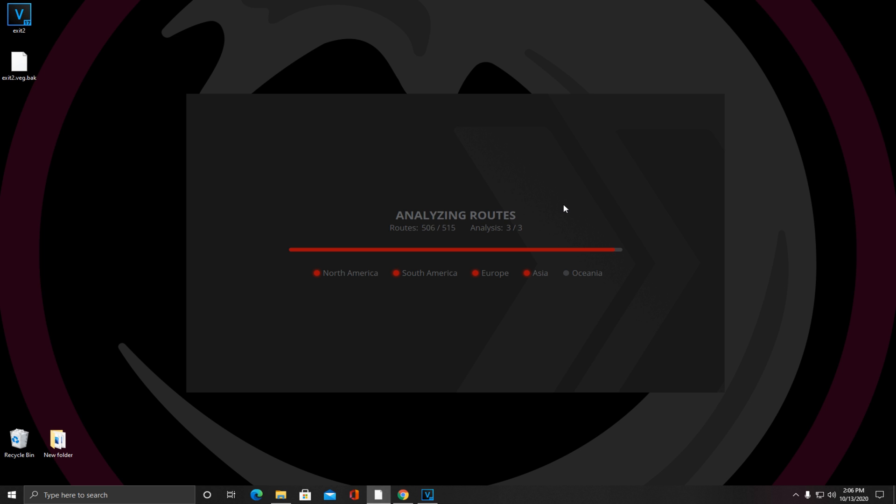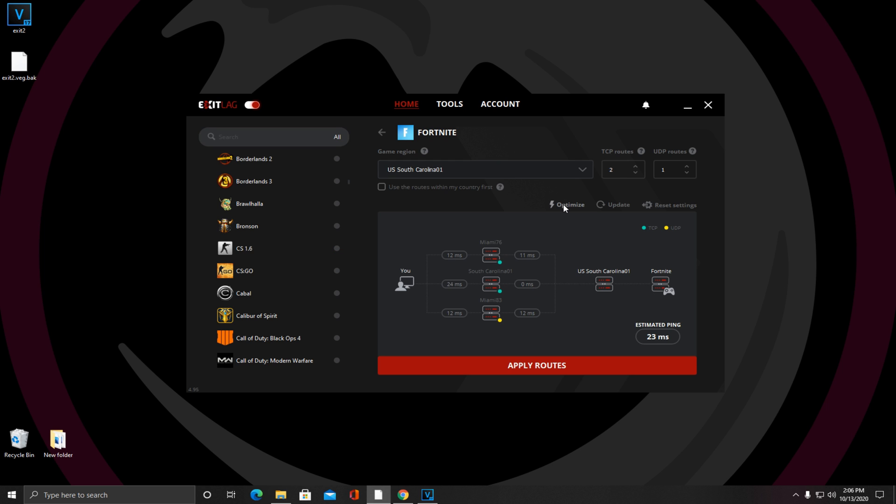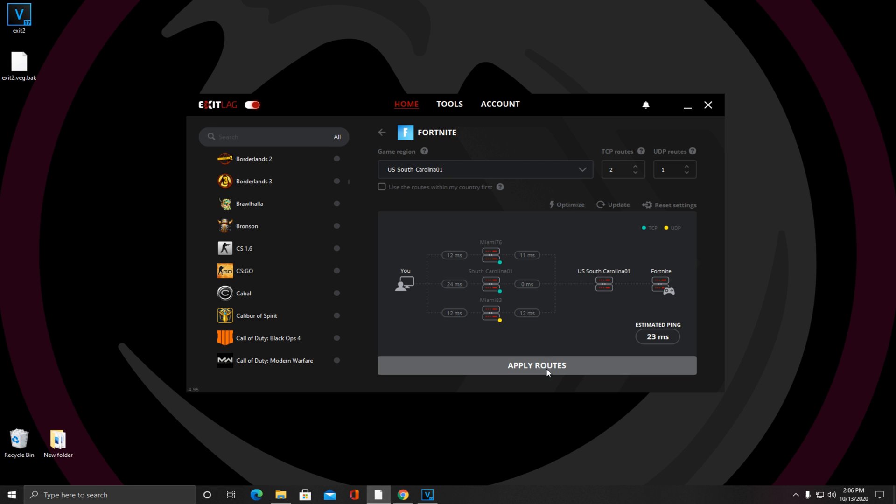Now with that finishing up, you guys are all good here and all you're going to click is Apply Routes. And boom, this is the exact screen it should look like. Actually some people get confused because it says no connection through Exit Lag, but this is the perfect screen. This is exactly what you want. Now we're going to get into the other settings to get your FPS up and get down your input delay.